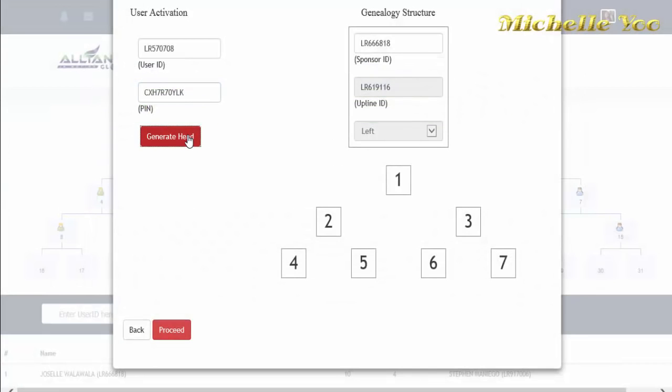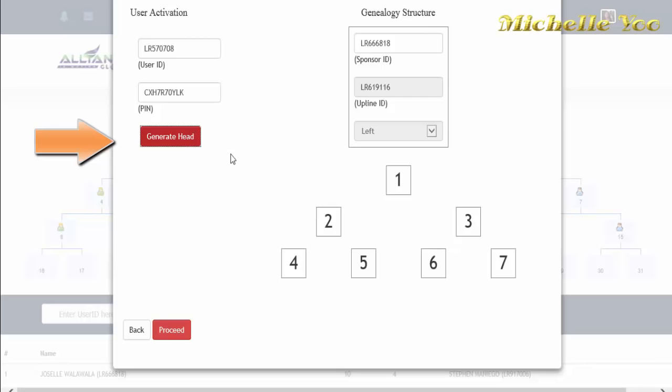Kapag okay na lahat, click mo lang ang generate head at makikita mong magbabago na ang color dito sa genealogy structure. Then, click proceed.